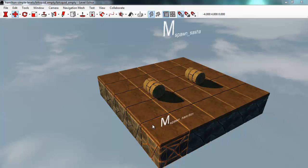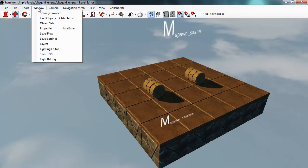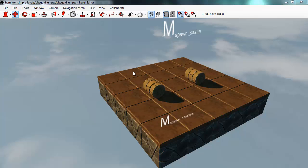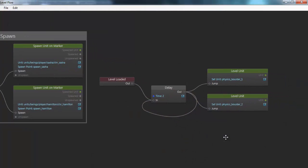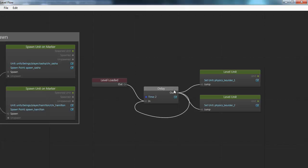This is an example from a previous tutorial where we created a flow script for a level to make these two units jump.